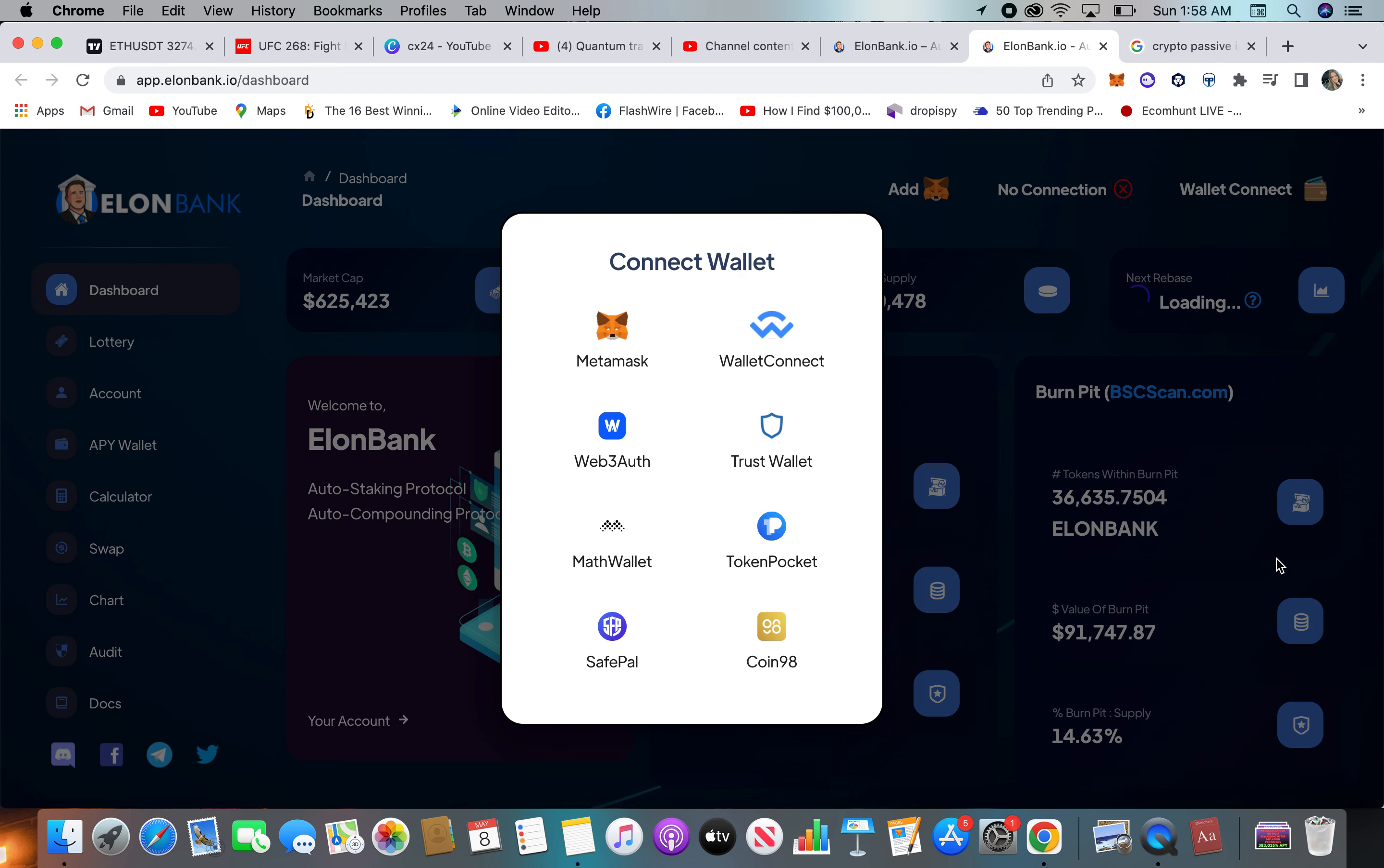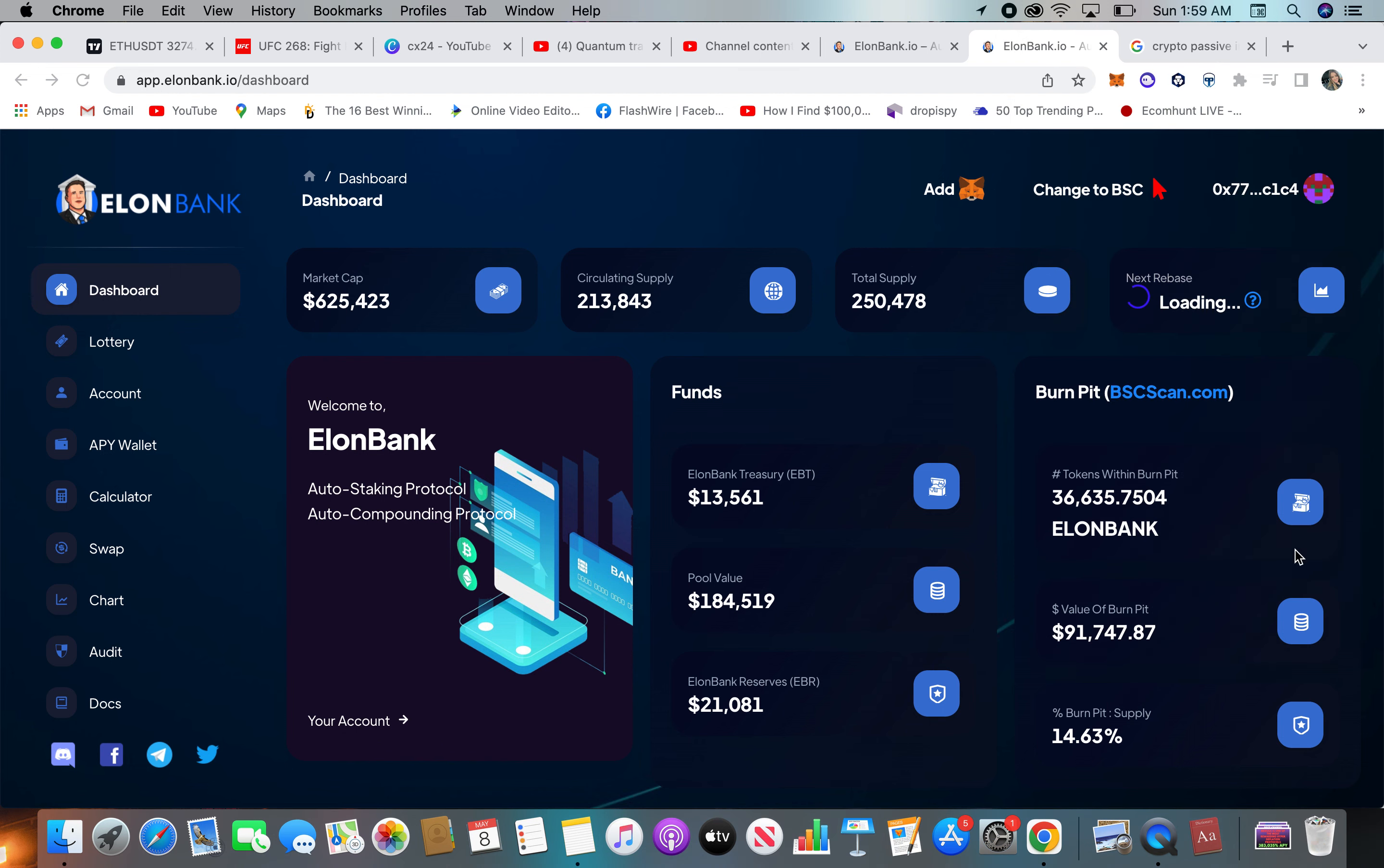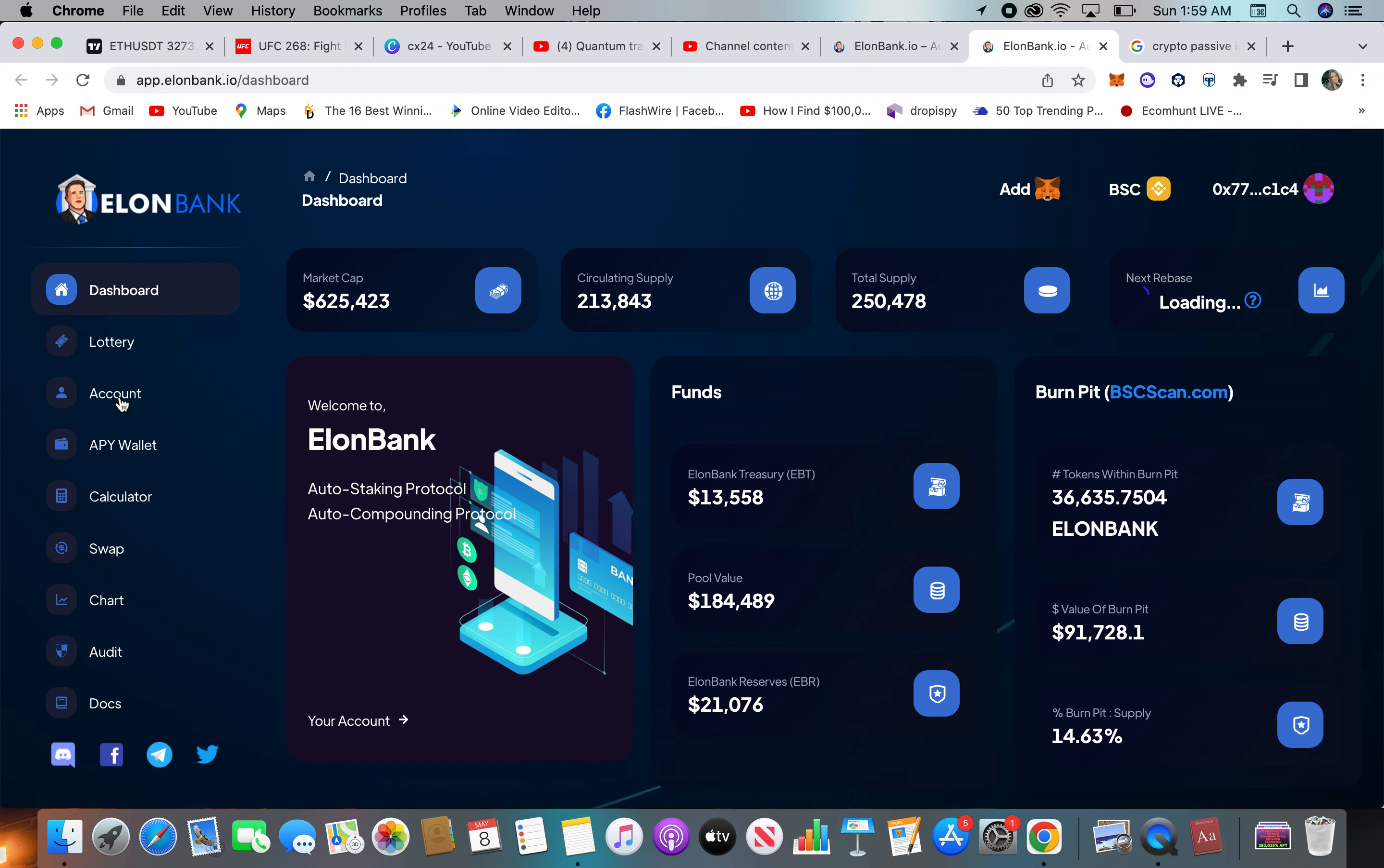Just make sure you're reading what you're allowing your MetaMask wallet to do there. I don't know why I'm connecting it. I don't have anything in it. Pool value $184,000, the reserve. So this is kind of a small project.